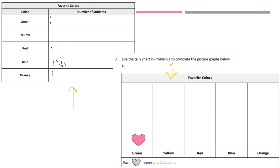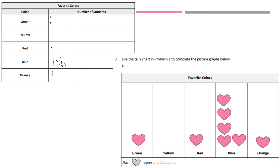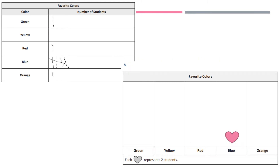All right, let's go over these answers. As you can see, I just drew in hearts to match — there's still one green heart, one red heart, five blue hearts, and one orange heart. Now we're going to do the same thing, but each heart is going to represent two students.